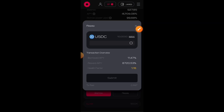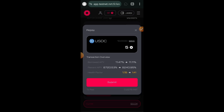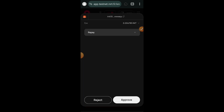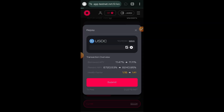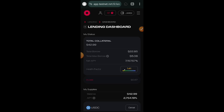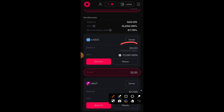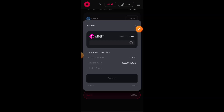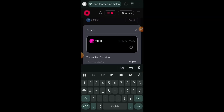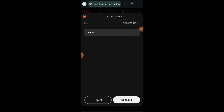I borrowed 10 USDC before — I am going to repay half of what I borrowed. I'll hit submit and confirm the transaction in my wallet. I have repaid half of my borrowed USDC and I will do the same for sINIT, which I borrowed in this video. I'll hit the repay button and repay about half — let's say 10 sINIT out of the 17 I borrowed — to maintain a good loan health. I'll hit submit and confirm the transaction.